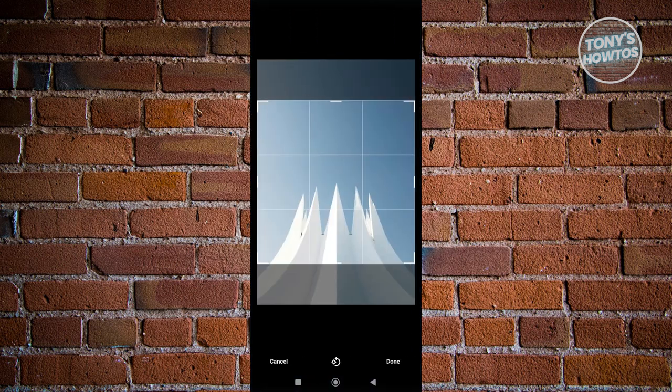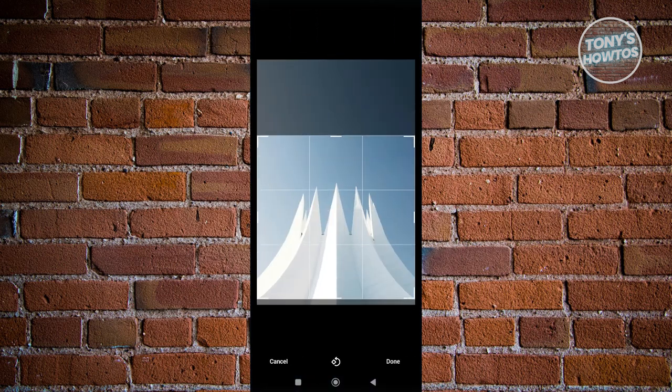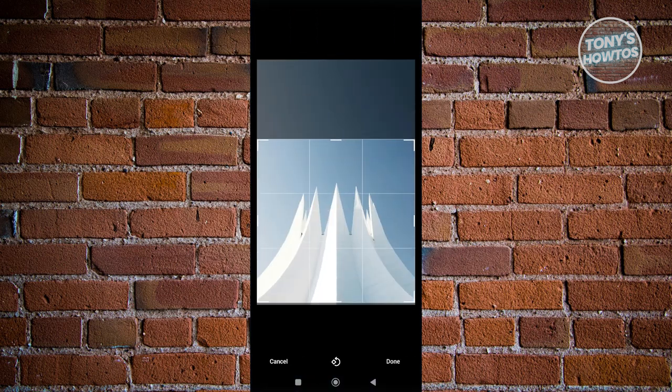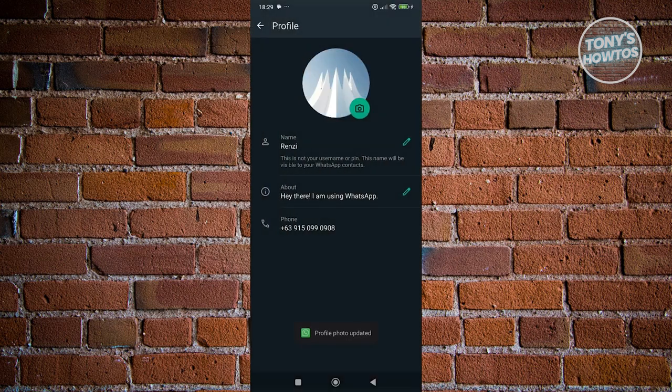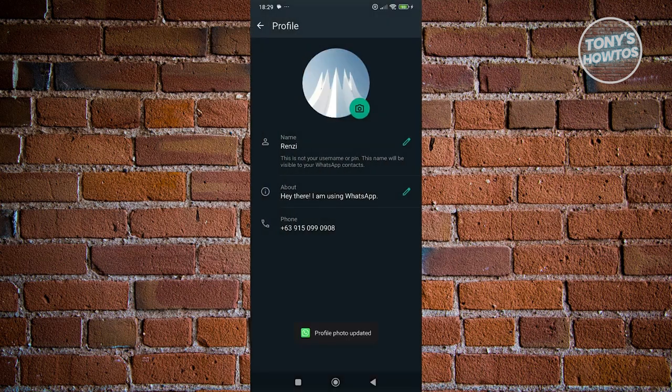Choose the photo and properly reposition it. Once it's repositioned, click done. You should now be able to update your profile photo, and that's about it.